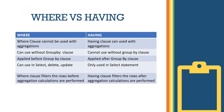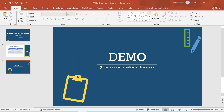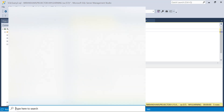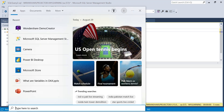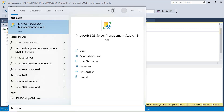We will now work on the demo. We will see the queries in SQL Server Management Studio. We will search for SSMS and open SQL Server Management Studio.